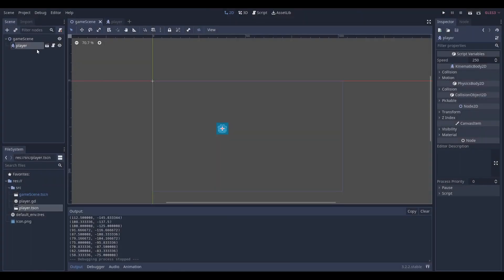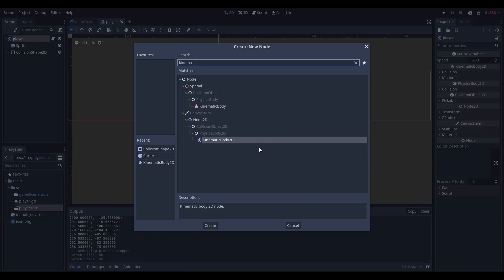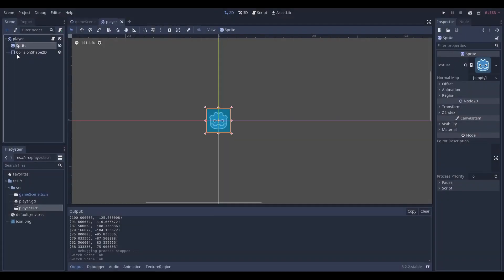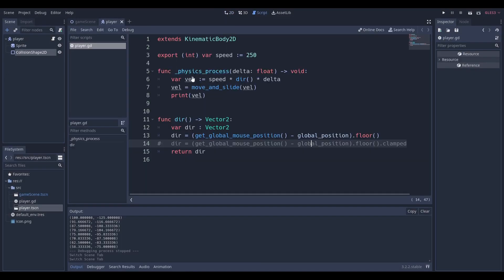The way I got my instance scene is that I went over here to the plus sign, made a new scene, added a kinematic body 2D as the root node, attached a default Godot sprite for ease of use and the code for this is very simple. We only need four things.